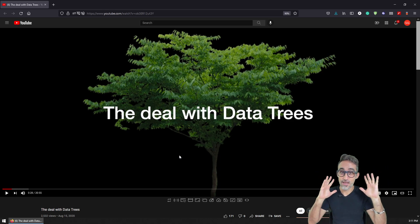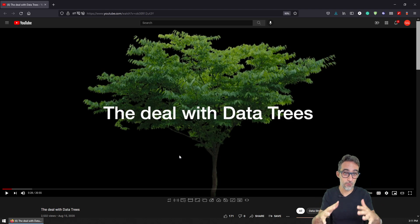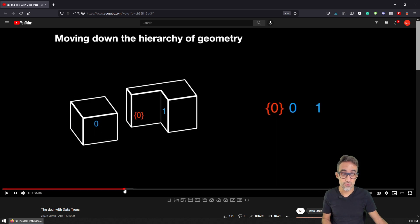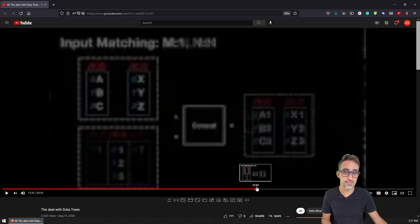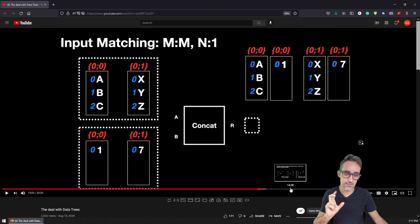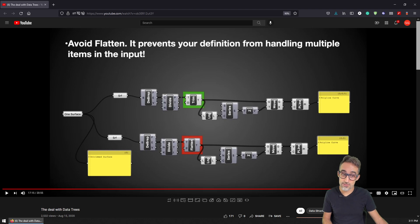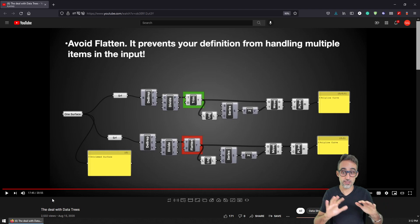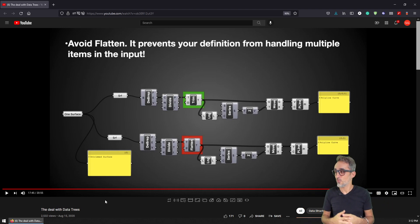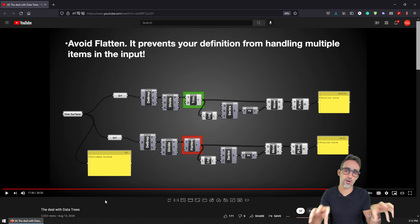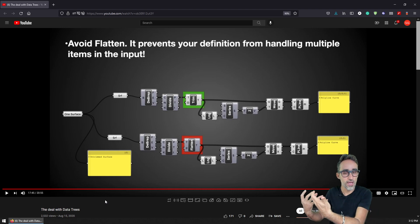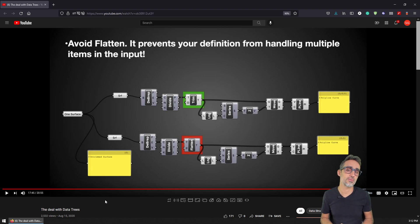I really want to recommend Andrew Heumann's video called 'The Deal with Data Trees', where he goes into quite some depth explaining data trees, how they work, why they're important, and how they relate to geometrical operations. It's very well illustrated and explained, and he ends up with recommendations about avoiding flattening, simplify, and other destructive operations on data trees. What's interesting about data trees is that they encapsulate so much more information than just the data itself — the structure and levels of the paths incorporate the lineage of where the data is coming from, which is extremely useful when working with Grasshopper.